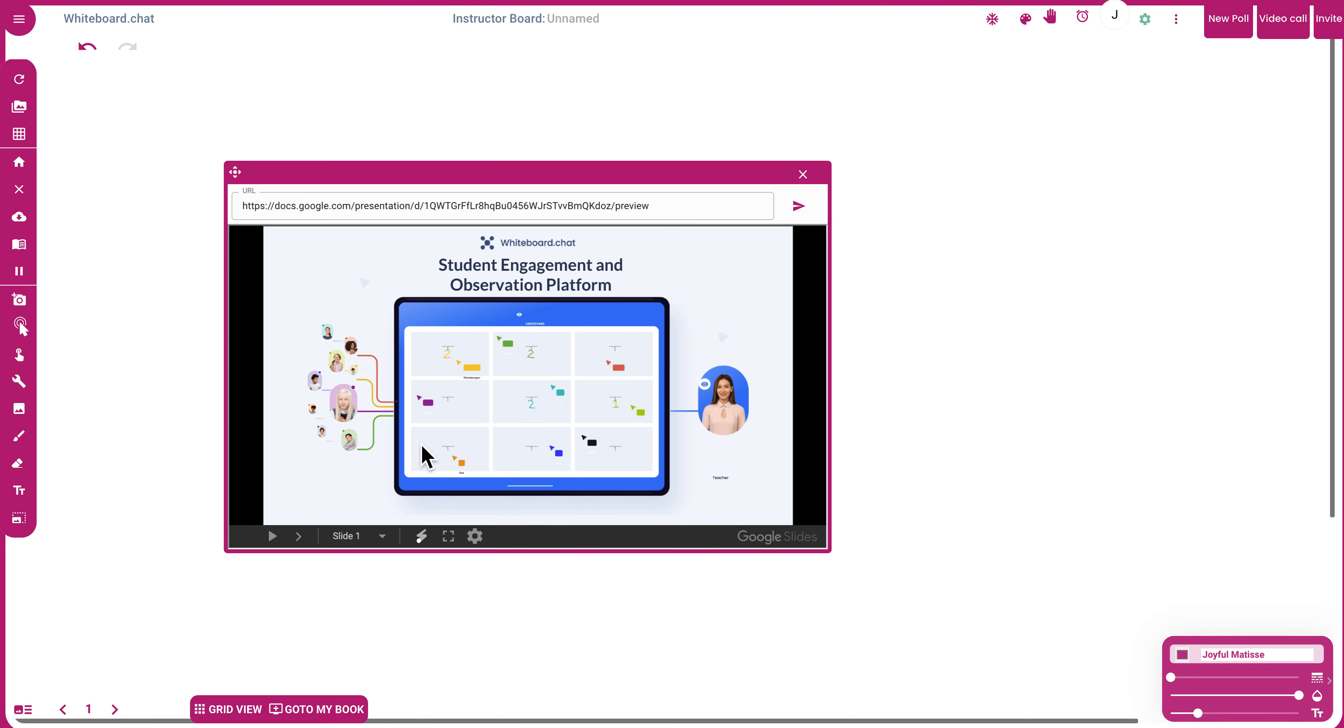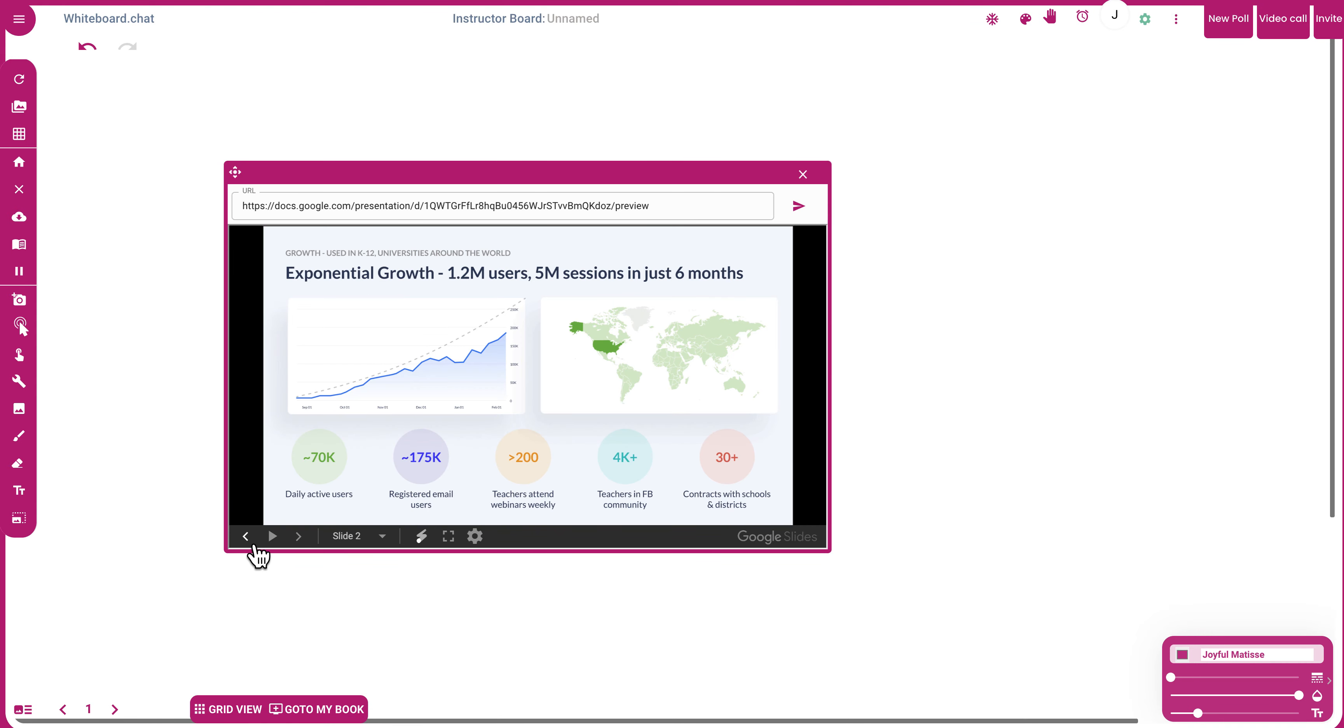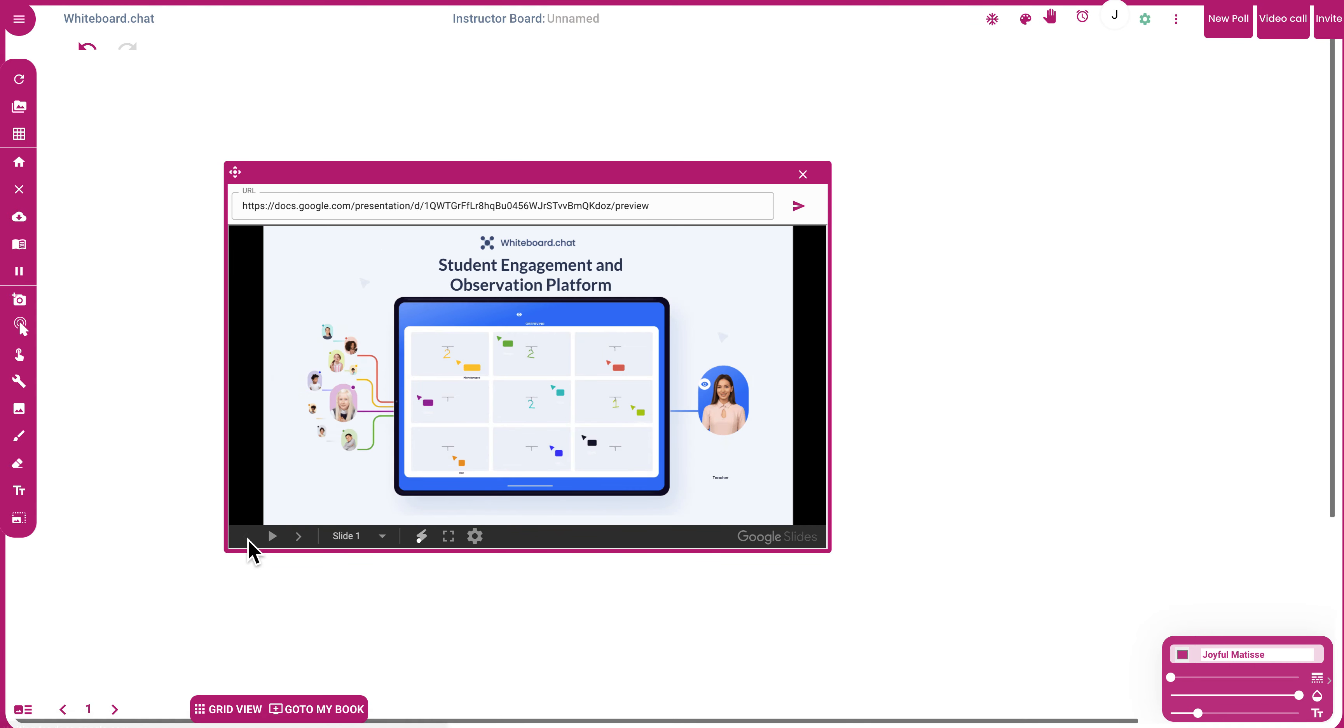You can see it shows up nicely on Whiteboard.Chat. You can do the same thing for Google Sheets, Google Docs, or any of the other Google apps. Thank you.